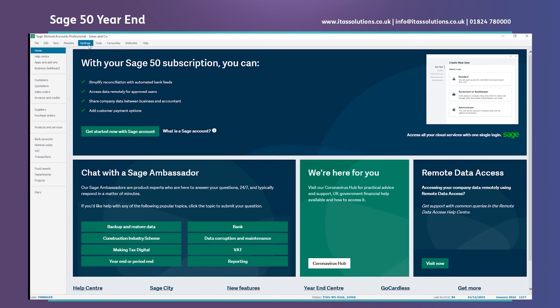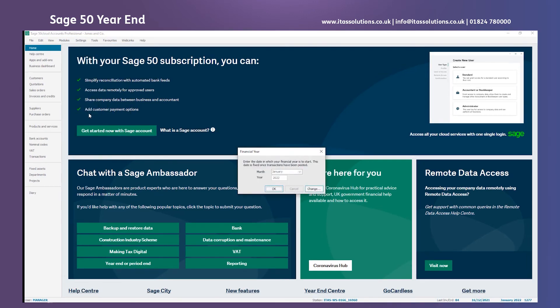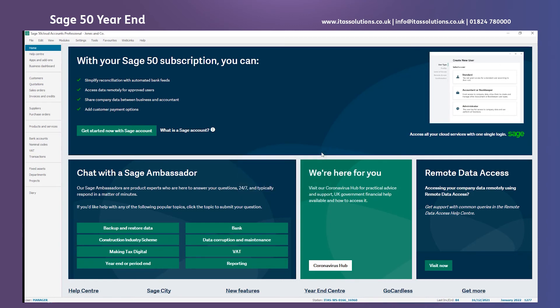The other way to do it would be go to settings and then into financial year and this is another way of confirming that we are in the new year. Once we're happy with that we would then choose OK or close.